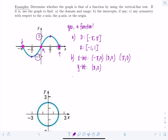Last, we test for symmetry. Is it symmetric with respect to the x-axis? No. The y-axis? No. But what about the origin? Yes. To check origin symmetry, reflect the graph about the x-axis and then the y-axis — if you get the same graph, you have origin symmetry. So yes, this graph passes the origin symmetry test.